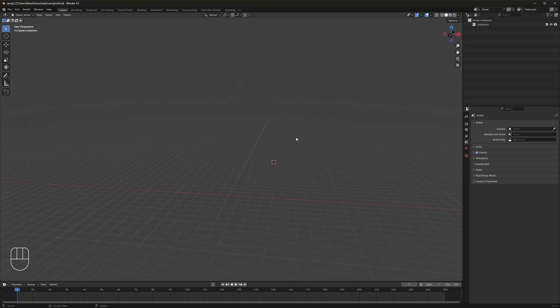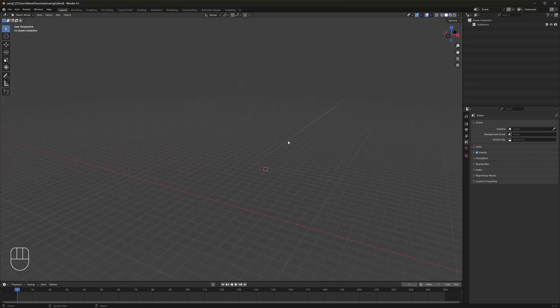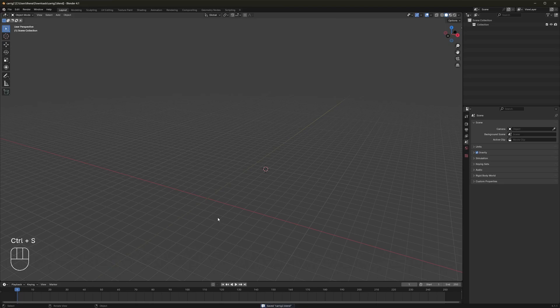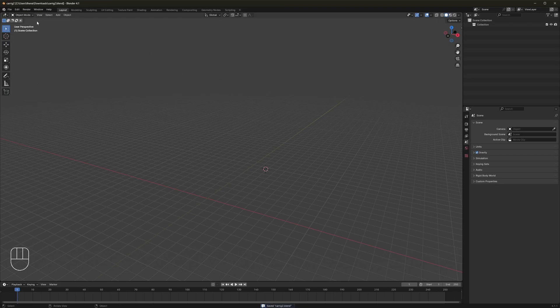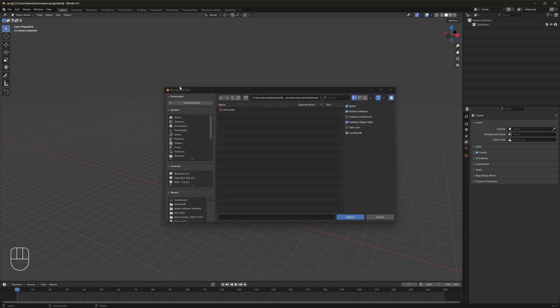So in this case we're going to act like we're appending it to a different scene. We have our default blend file right here. I've just gone and deleted the objects. Make sure you've saved it somewhere. Then come here to File, Append.